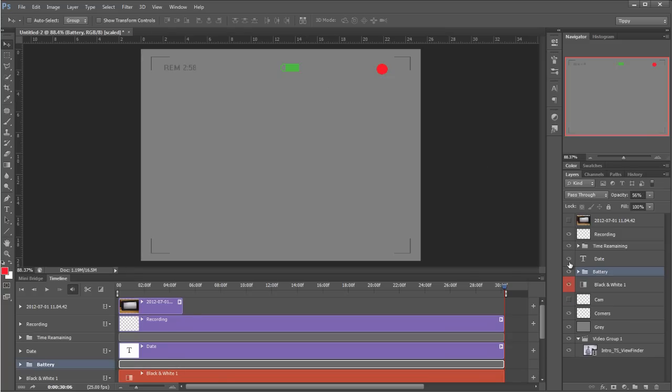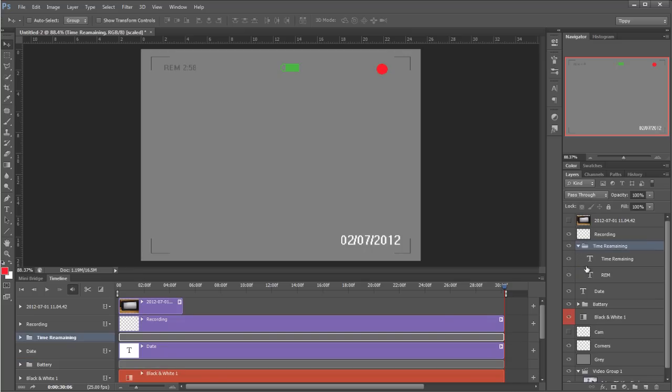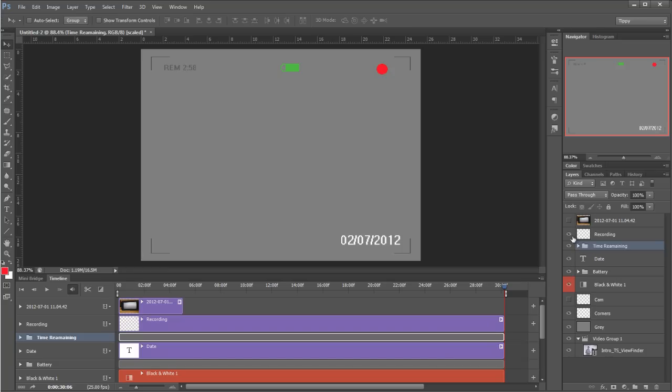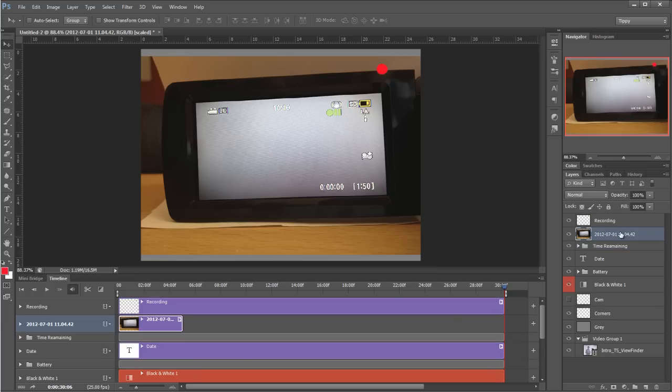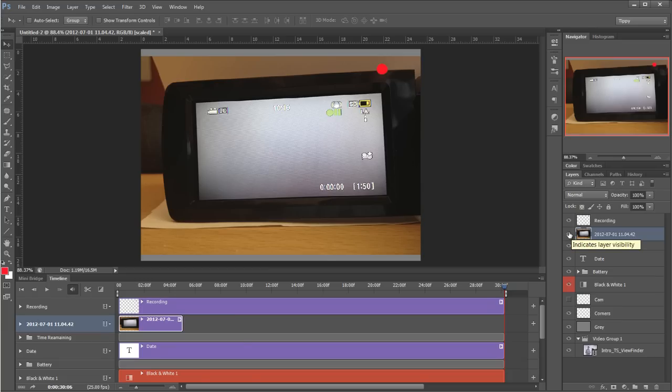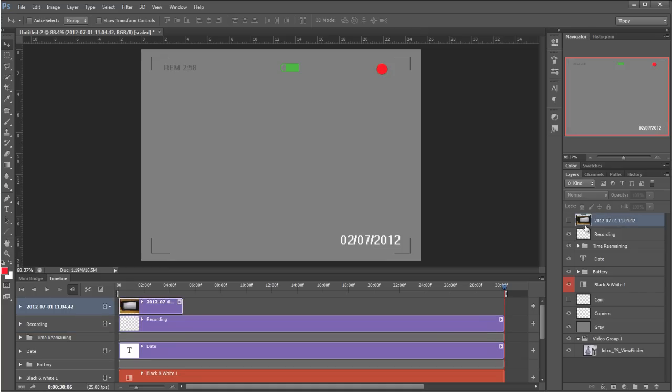Up from that is the date and then the time remaining. Again, two layers on this one just so we didn't have to alter the position of the REM or anything like that—we can just alter the time. Then our recording button which is just a red dot. One more layer above that is this reference photograph that I took with my camera phone just so I had a reference of what's actually on a screen these days. That's not being used at all.